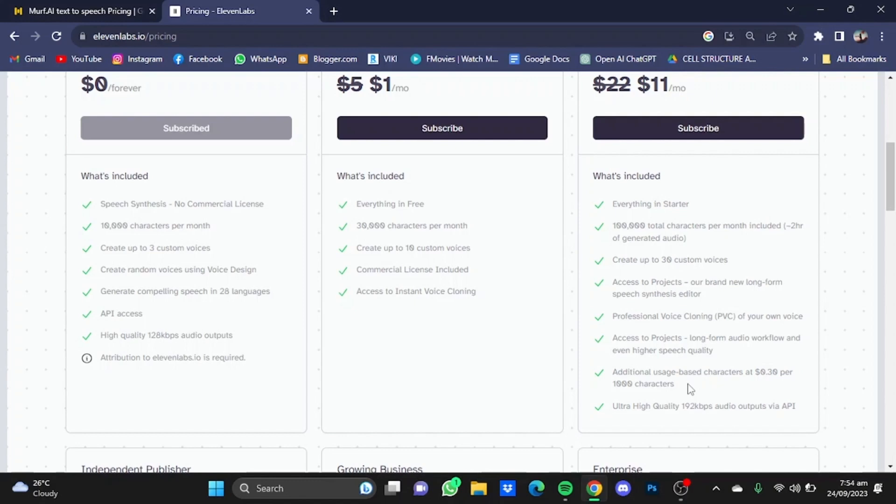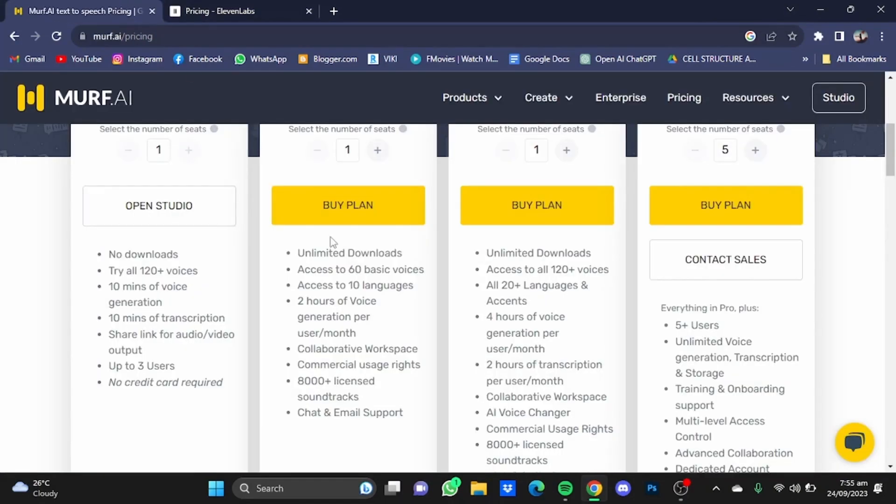Eleven Labs also provides professional voice cloning of your own voice, while in Murf AI there is no sign of voice cloning yet. After you're done with the pricing of both platforms, we're going to try some speech synthesis of both platforms.